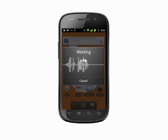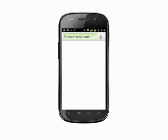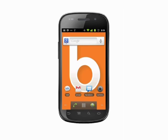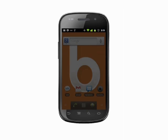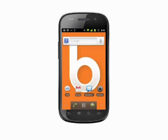Say "call" followed by a contact name and which number you'd like to call. For example, "call Matt Harris, mobile." Names are a little more difficult for voice command to pick out, so speak slowly and be prepared to intervene.